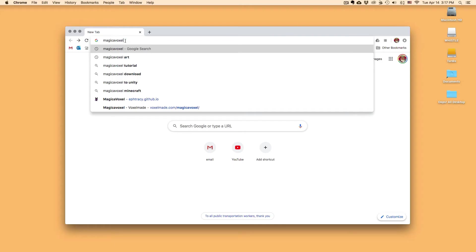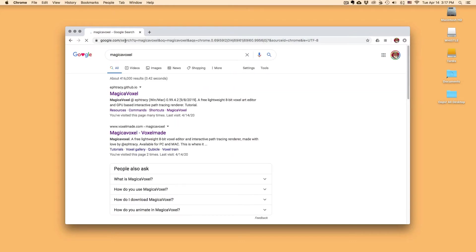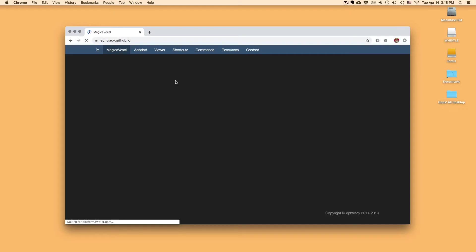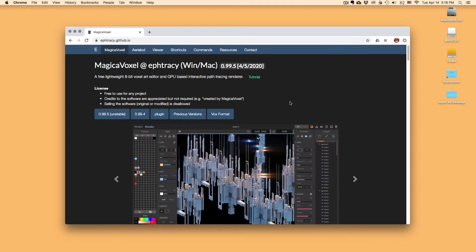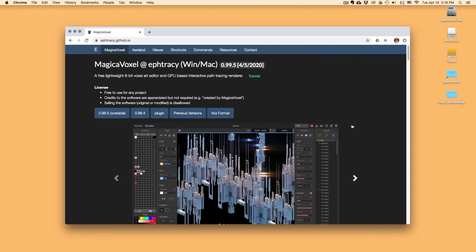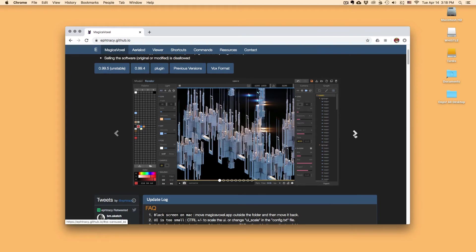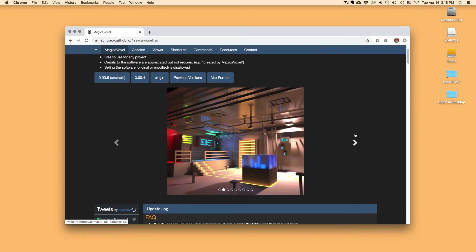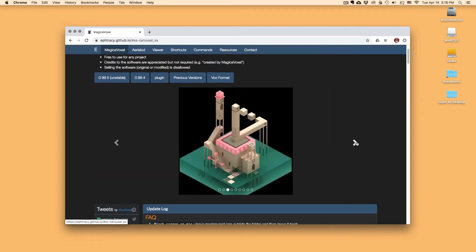We're going to press enter. We're going to click on the first link right here. This is the website. This is what it opens up to. So MagickaVoxel builds things with voxels, which are like 3D pixels. So you can do lots of really cool things with MagickaVoxel.